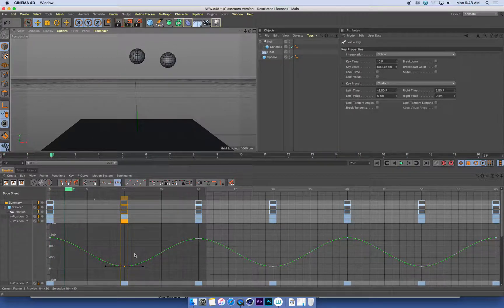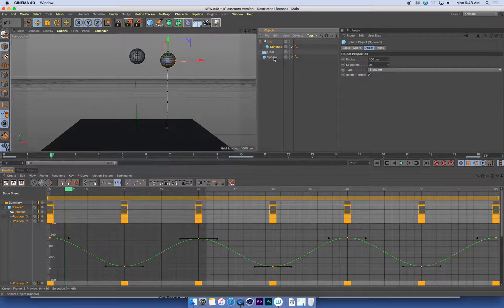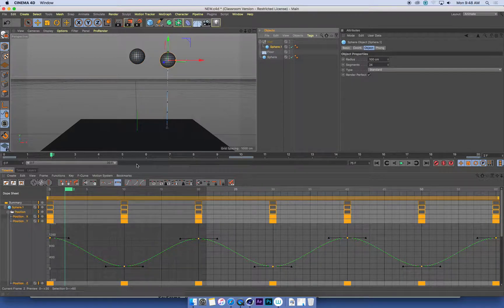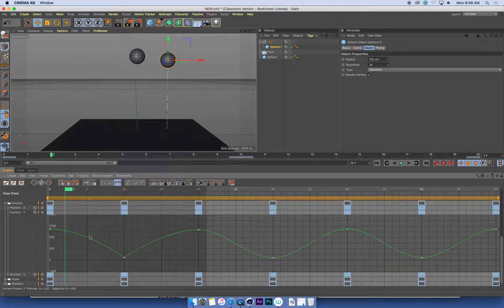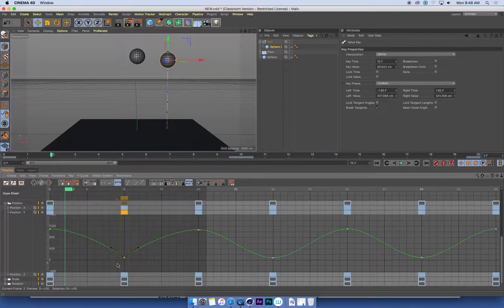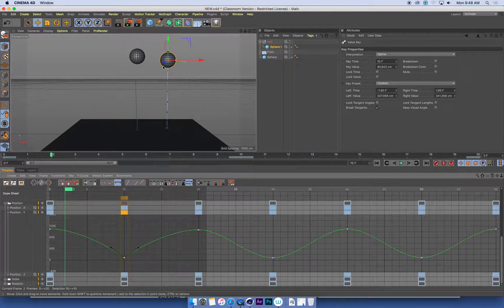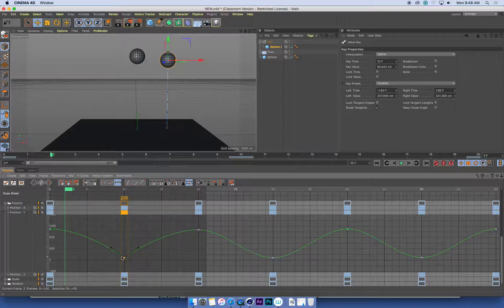So again, exactly the same keyframes. All we've done is we've changed the in-between motion so that we've got a nice sharp impact and bounce at the point where it hits the ground.